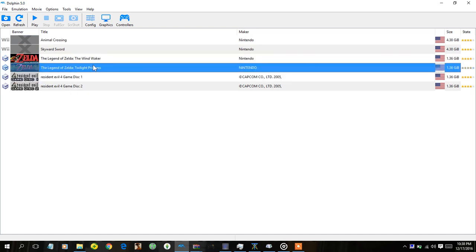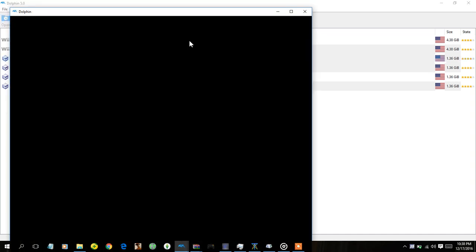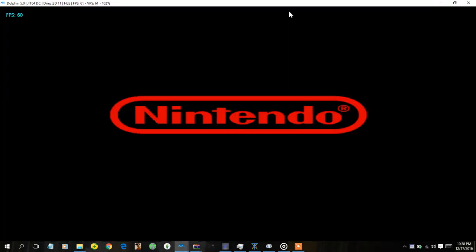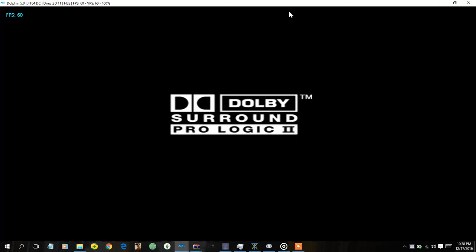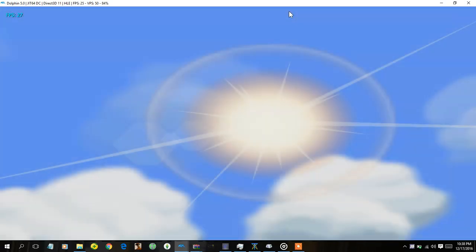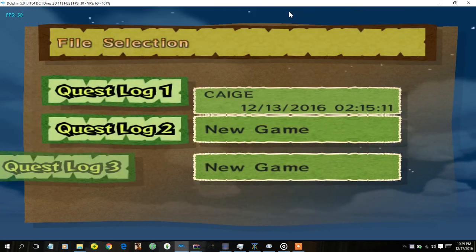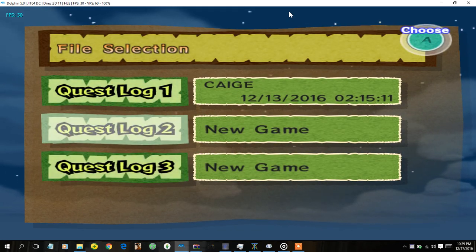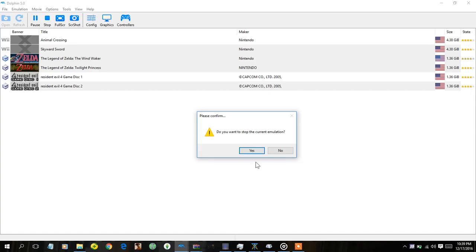So basically I want to start up a regular GameCube game just to show that I actually have the controller connected. So we're just going to start Wind Waker. I don't think I can skip that. You might be able to hear clicking but don't worry that's just me pressing buttons.